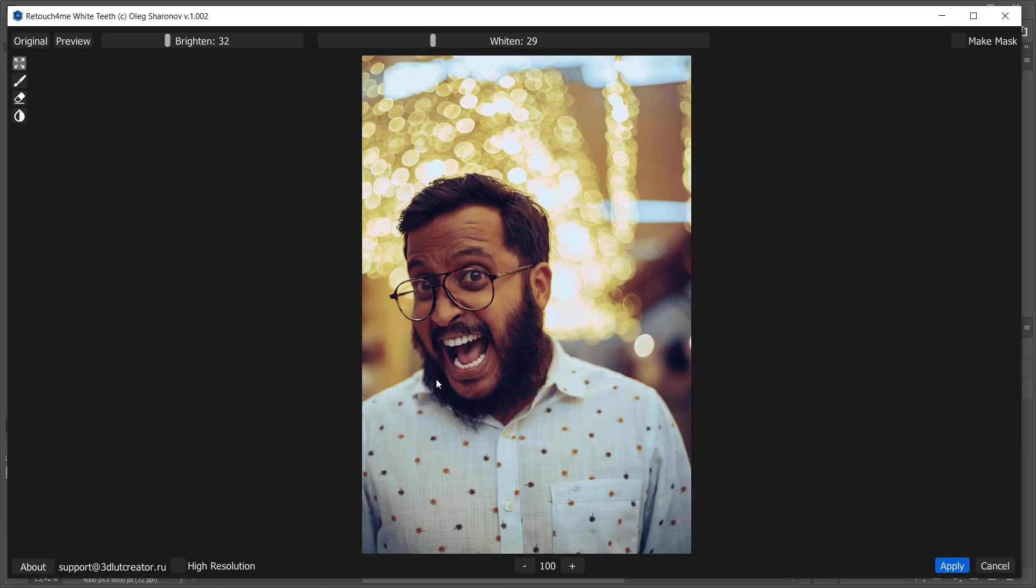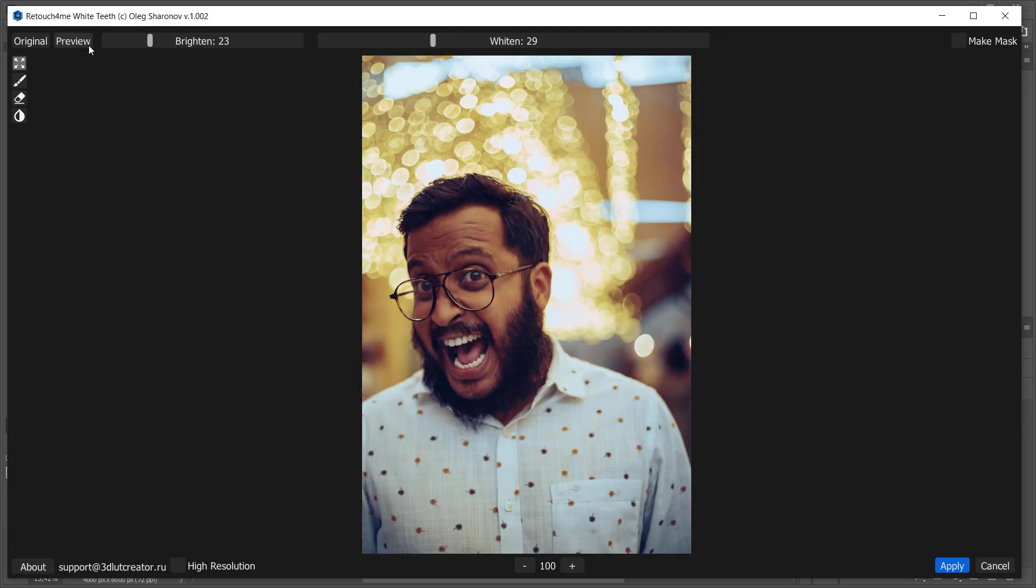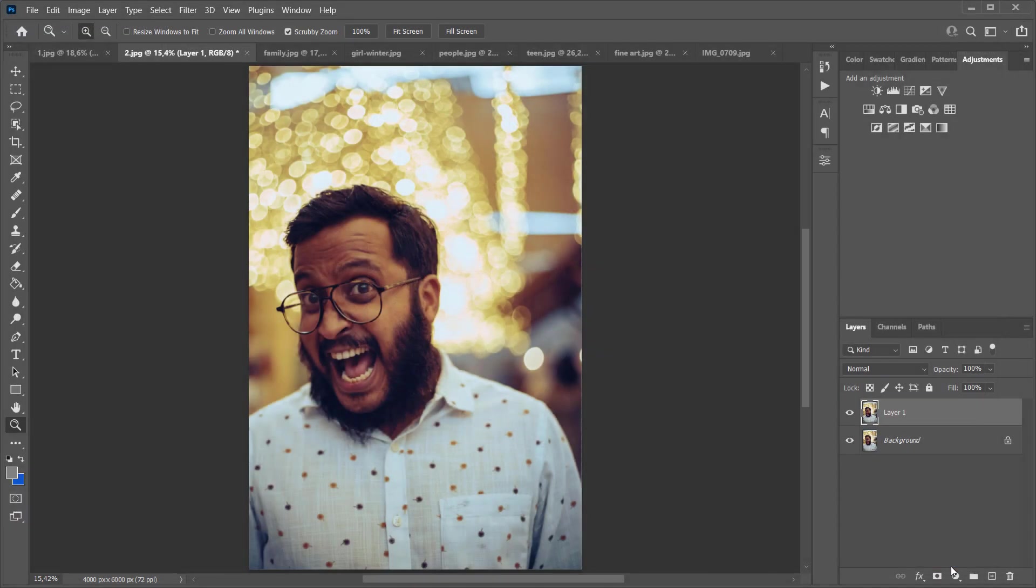Here it is. It looks too bright, so I'm going to reduce Brighten slider value. This is how the preview of the plugin looks like. These are the zones in the photo that the plugin found and processed. If you tick on Create Mask checkbox after applying the plugin, you will only have the area that was retouched.